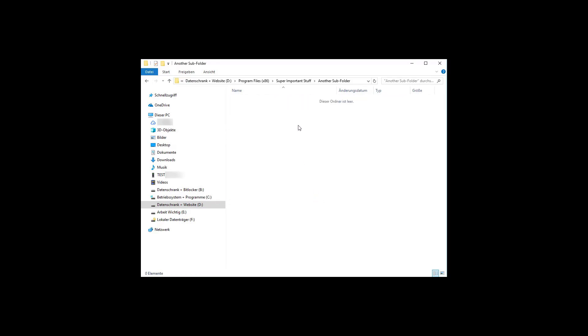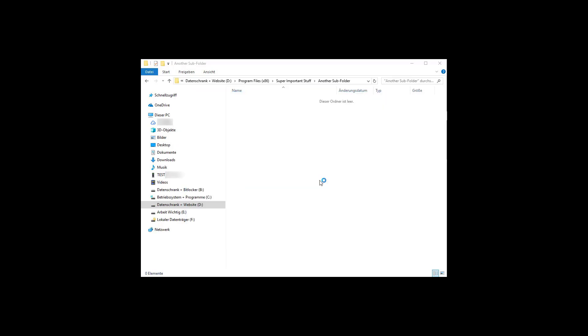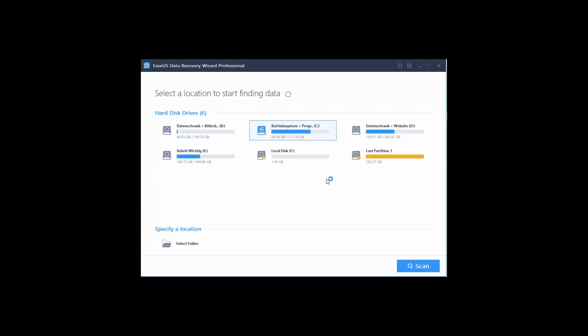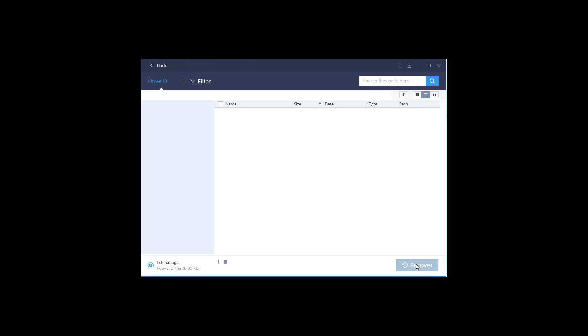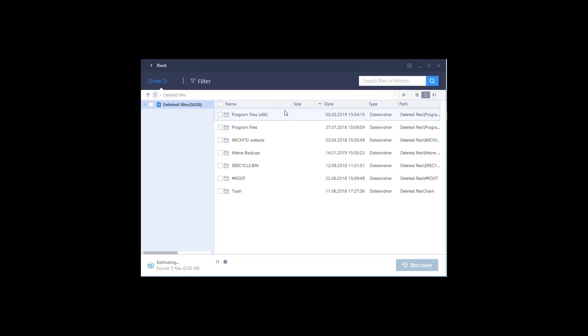Whoops! Now what do I do? Easy. Now I start EaseUS Data Recovery Wizard, after which I have two options. I can either scan my D partition or select a more specific location below. Let's just scan my D partition and see if we can get my file back that way. I select my D partition and click Scan.